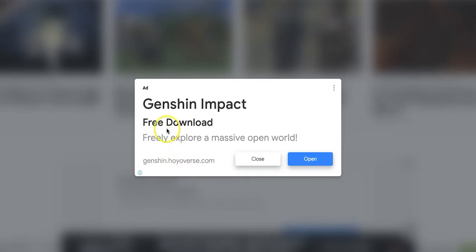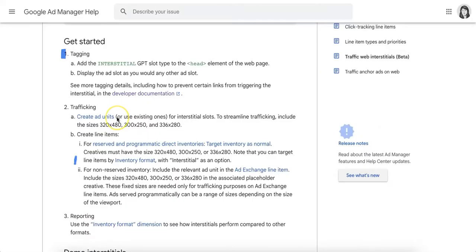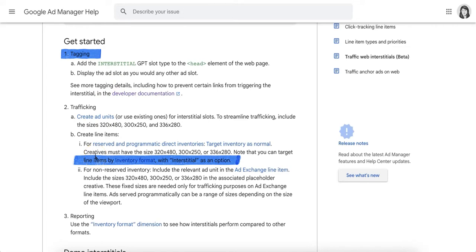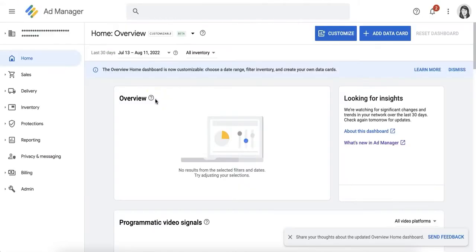When using Google Publisher Tags or GPT, the standard implementation requires tag changes and setup of inventory and line items in Ad Manager. However, Google is making it easier for publishers to test web interstitials by making it available for manual experiments using existing ad units that are running on the website.